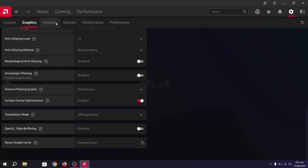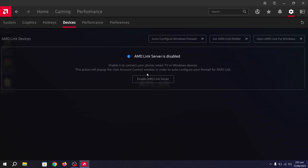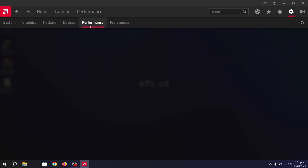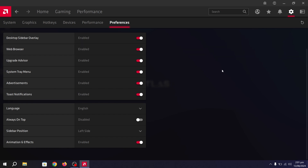The next tab is Hotkeys — this is your personal preference. Then go to Devices, which is for your AMD Link Server. The Performance tab — leave it as is. Next is Preferences, which is also your personal preference.